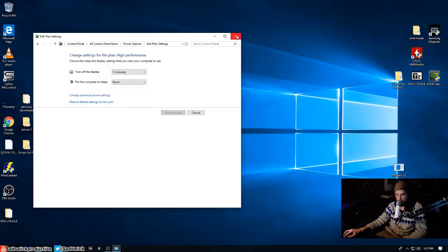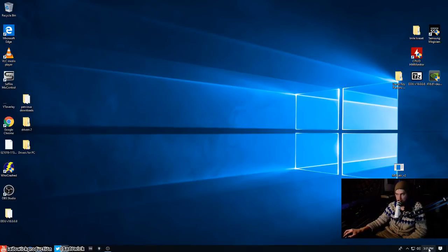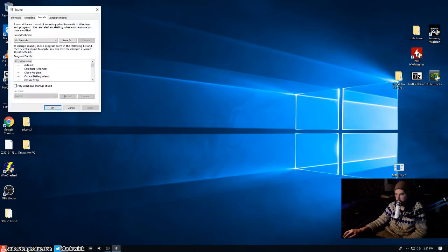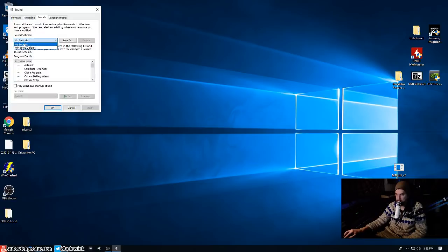Oh, another thing I forgot is you want to go back into sound down here, sound, and you want your Windows sounds - just right click on the sound scheme and go no sounds. Very important.